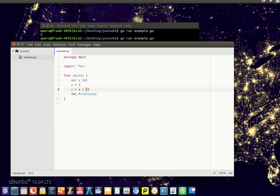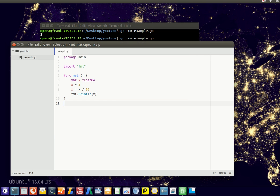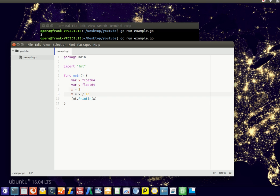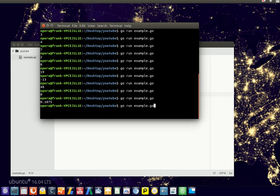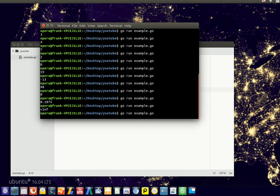Or you can divide using multiple variables. If you have another variable, you can type x equals x divided by y. Make sure you define y first, otherwise you'll get a 'y is not defined' error.